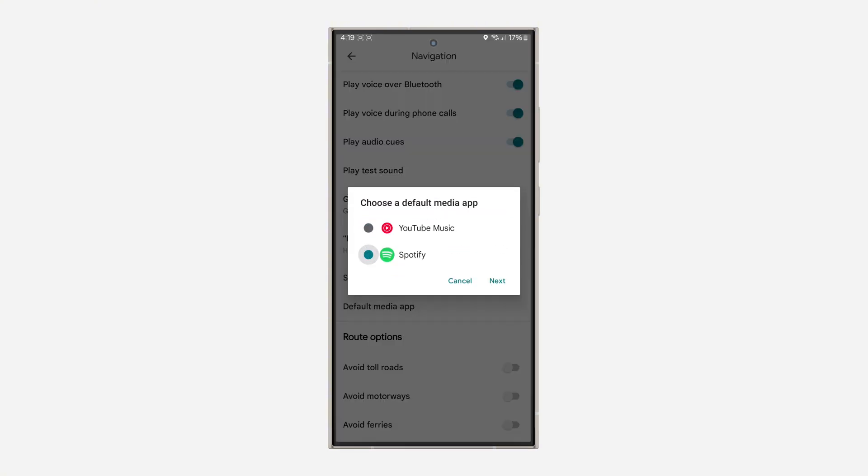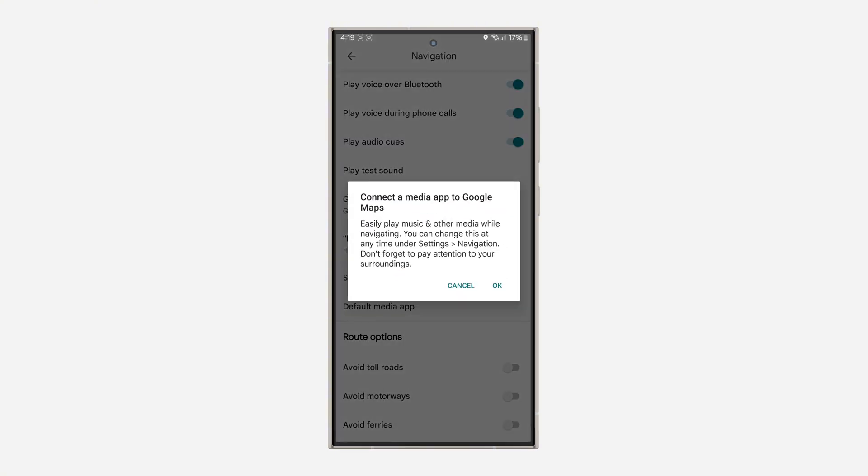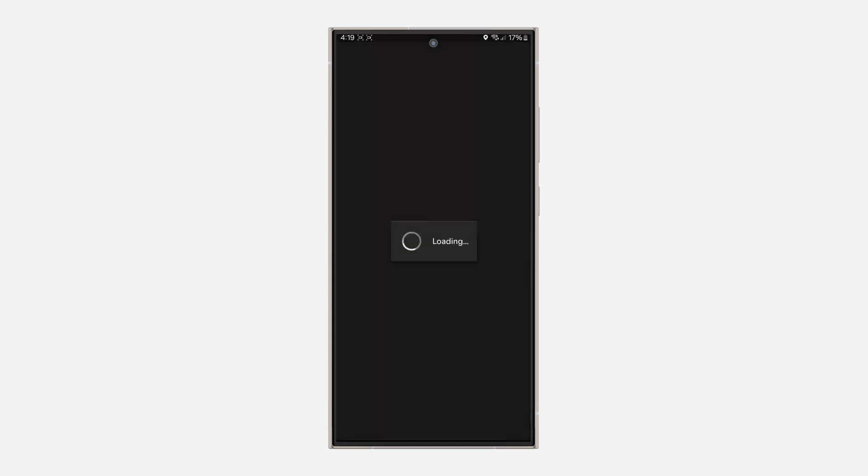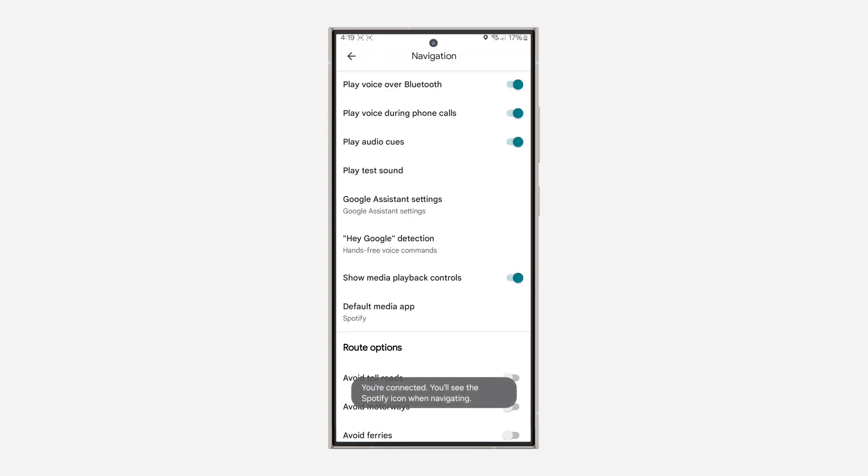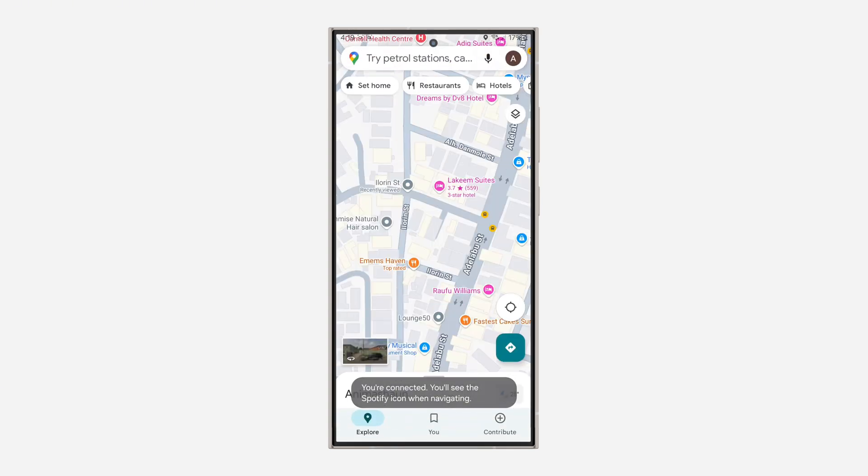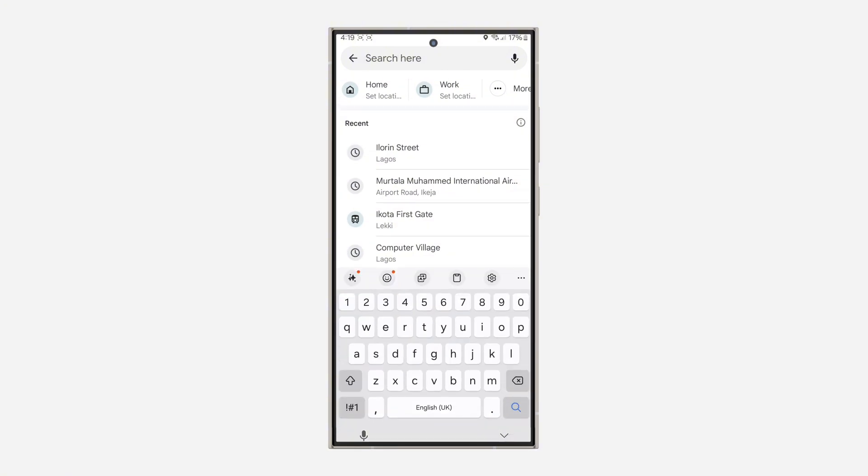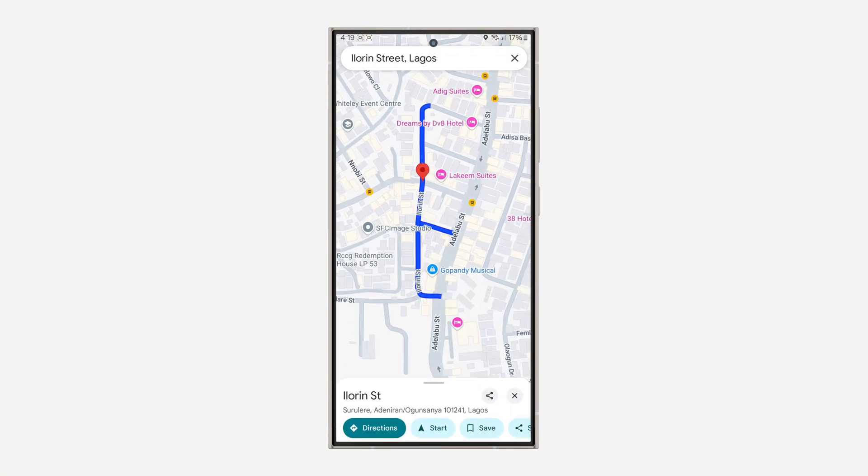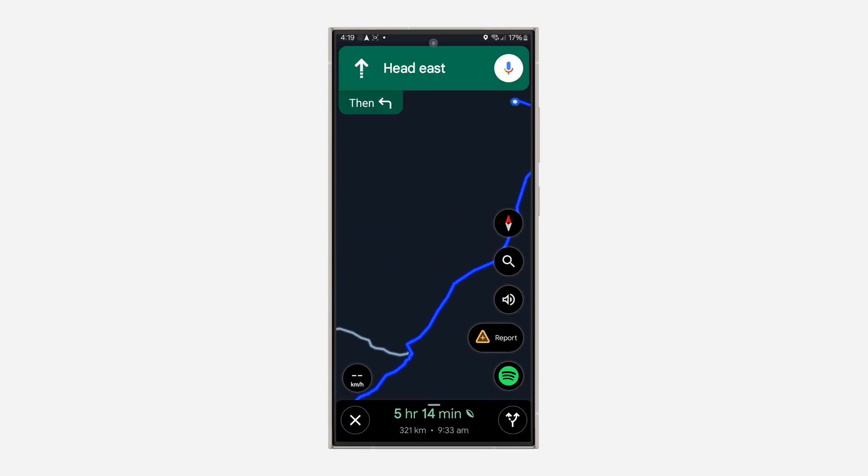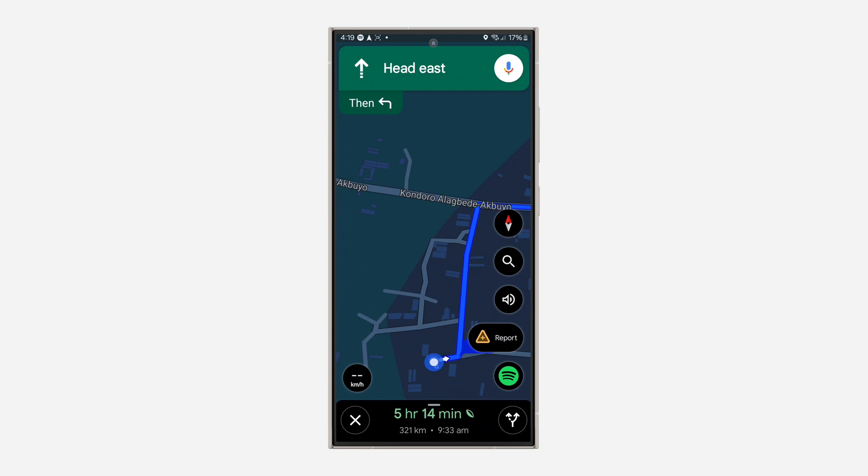Now select Spotify and click on next. Click on OK. As you can see, I've connected it. Let's go back and I'm going to start directions to a place.